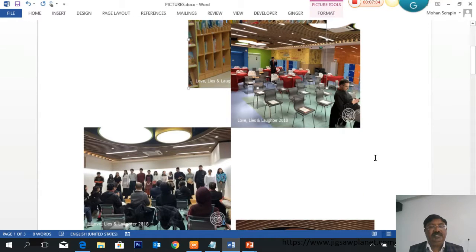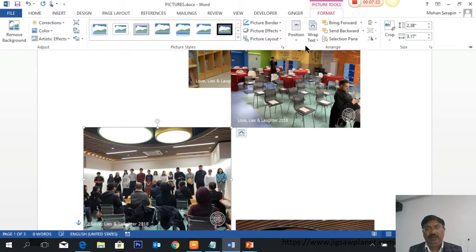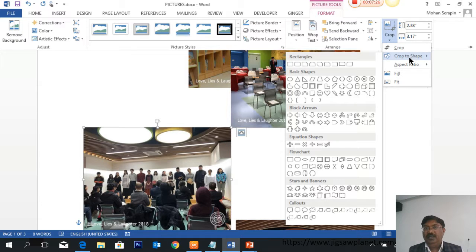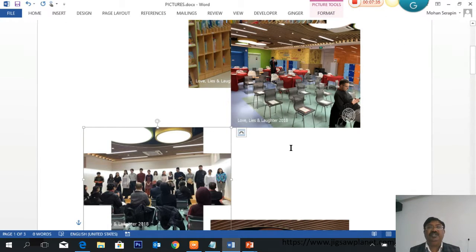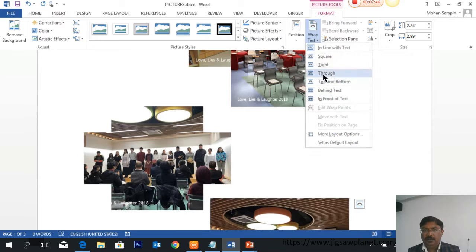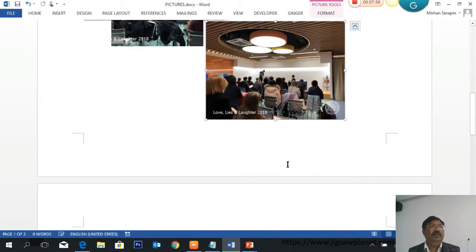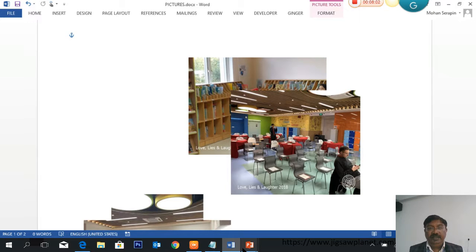When talking about collage, pictures should be in different shapes and sizes. Everyone knows how to enlarge or reduce the size of a picture. But when talking about cropping it, go to Picture Tools, go to Crop, then Crop to Shape. You can choose any shape you need, and the picture crops to that shape. Once that's done, you can place it according to how you need it. You don't need many tools — just three or four: crop to shape, wrap text through, and you're able to do it.